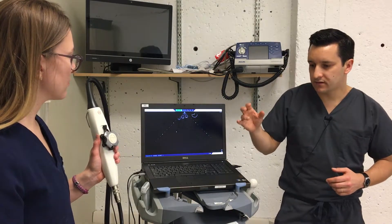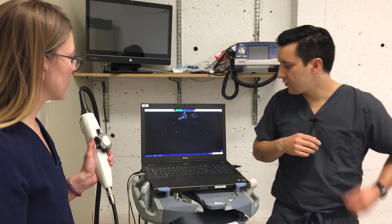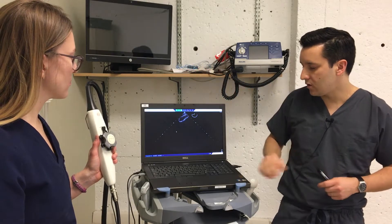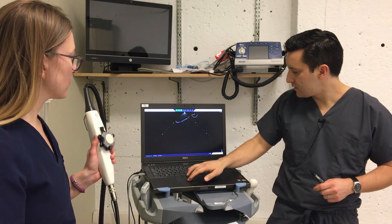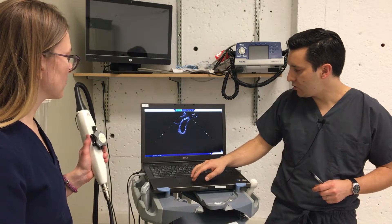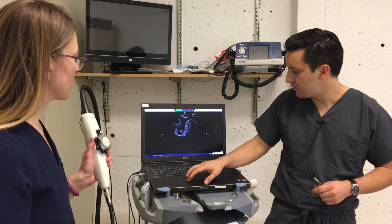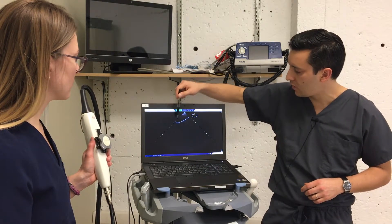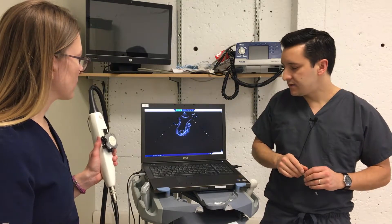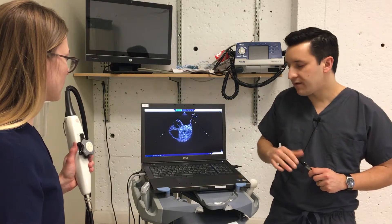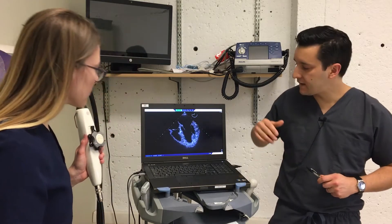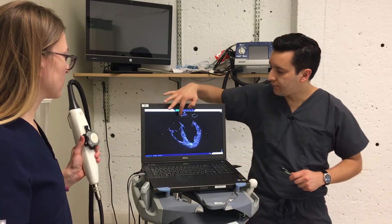As Dr. Zayden advances the probe into the esophagus, the first structures that you see are the brachiocephalic trunk, and as she continues to go down and further advance, she's going to encounter the mid-esophageal view of the aortic arch, as you can see in this image — a long axis view of the aortic arch. As she continues to go down, we're going to find roughly 30 centimeters from the mouth, in the mid-esophagus, our four-chamber view.